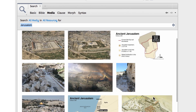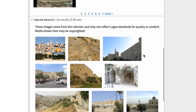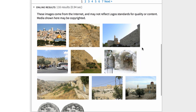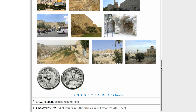Below this, Logos lists online images that have been tagged from the most relevant sites. So no more endless searches on the internet — Logos has already done the work for you and serves up the best images related to your topic.